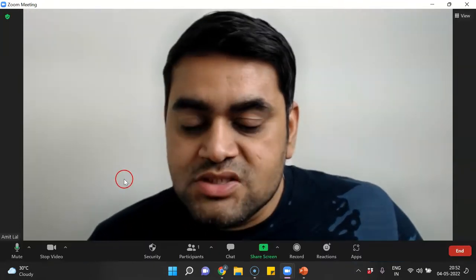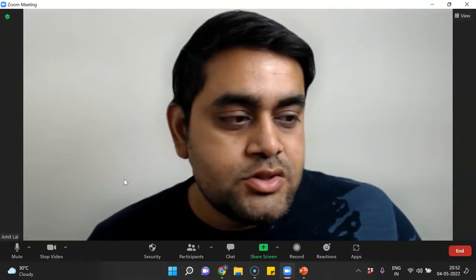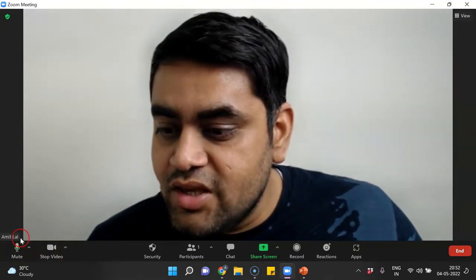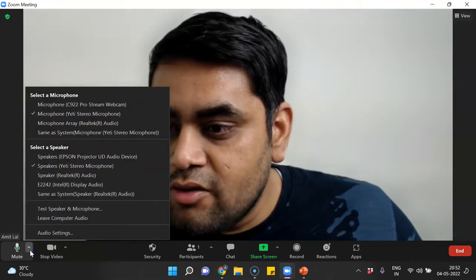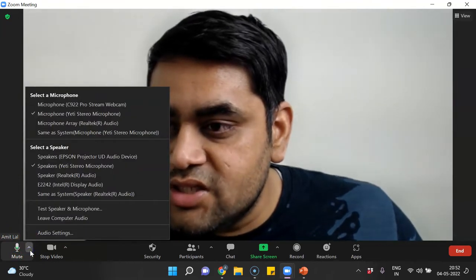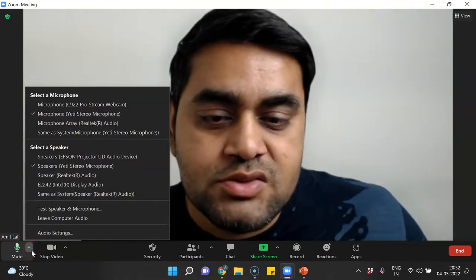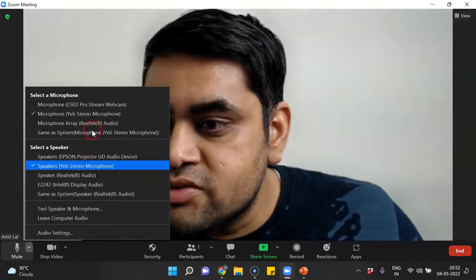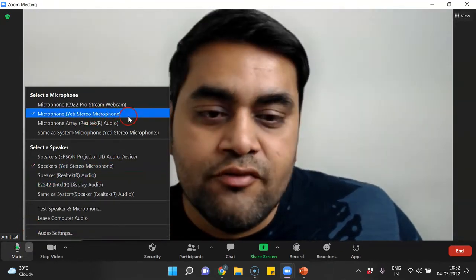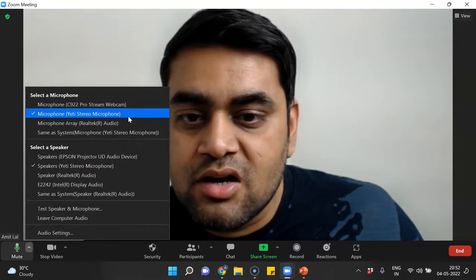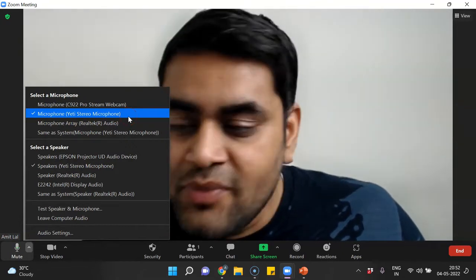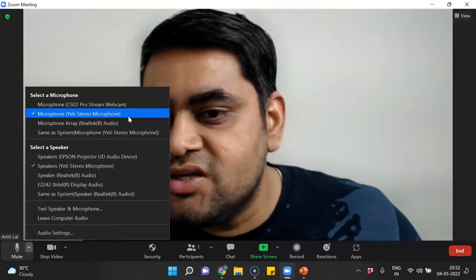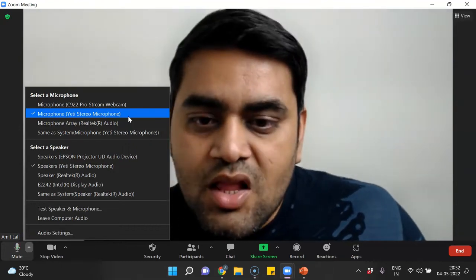Once I open up Zoom, the first thing I need to check is my mic. In this option you can see the mic here, so you can just click on this and see what are the various mics which are linked with your computer. Right now I am using my Yeti stereo microphone which is an external mic and works really well. You can choose any one from the list which is working fine.